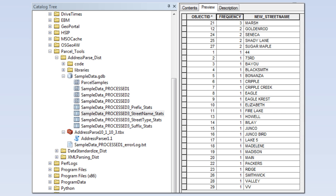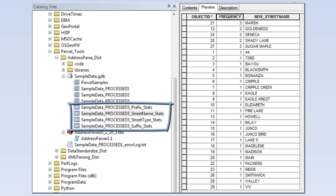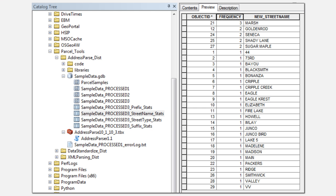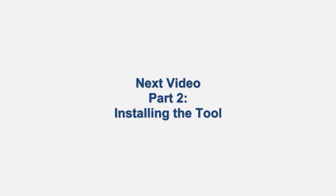Another piece of output data that can be leveraged is the tool summary tables. These tables give a list of unique elements found in each newly parsed field and can be very useful when trying to identify incorrectly parsed elements. Doing this will be detailed in the fifth video. Thanks for watching and stay tuned for the next video where we'll teach you how to install the tool.